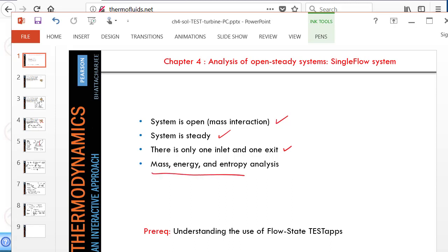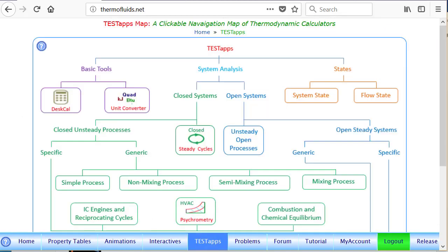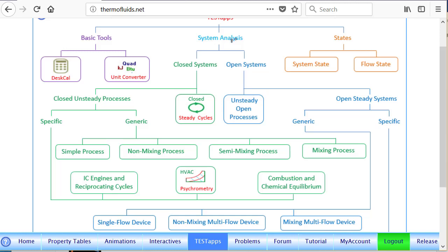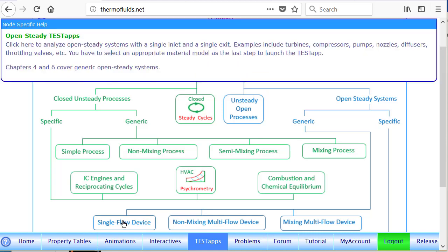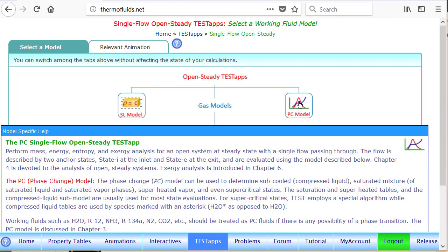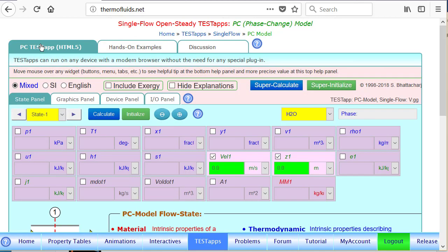I have already logged in as a student. We go to the test tab page and we'll follow the open system track, a generic open system with a single flow. So this brings us to this node, and steam being a phase change fluid, we select the PC model and launch the app.